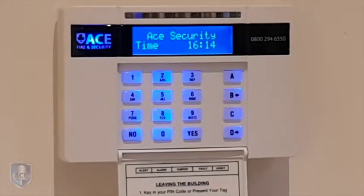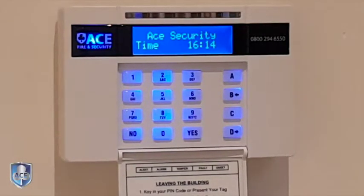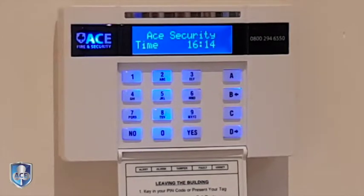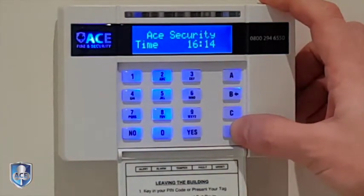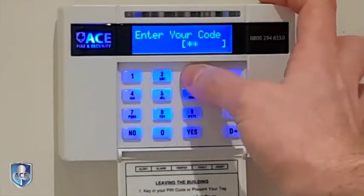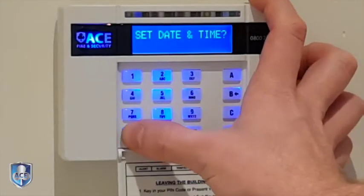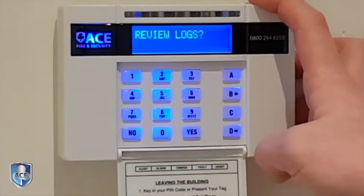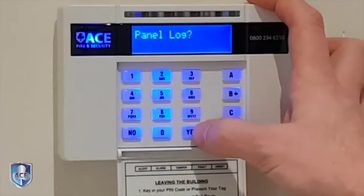Hi, this is Tom from Ace Fire and Security, here today to show you how to view the log on a Pyronix euro panel. Go into your menu mode — press D and then your code, then press no until you get to 'view log.' Press yes, and it's the panel log that you want to look at.